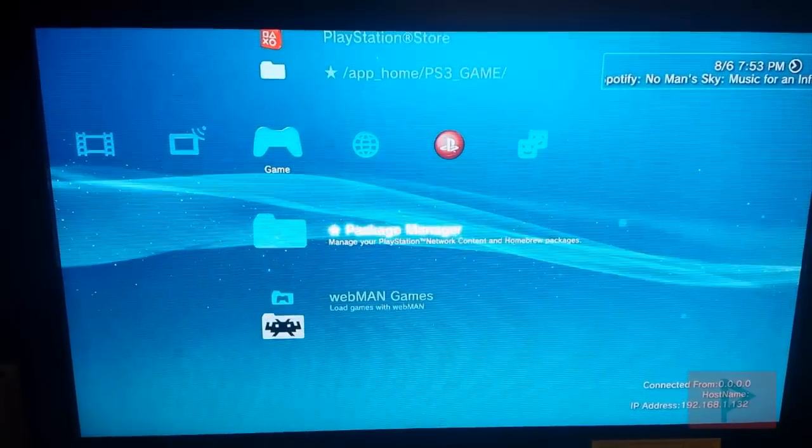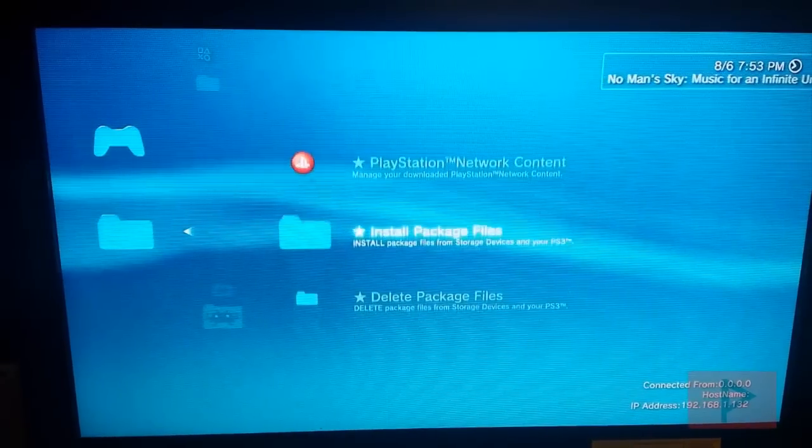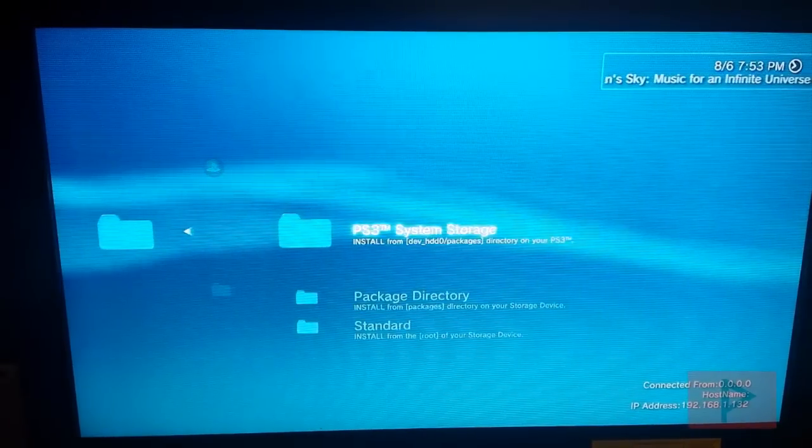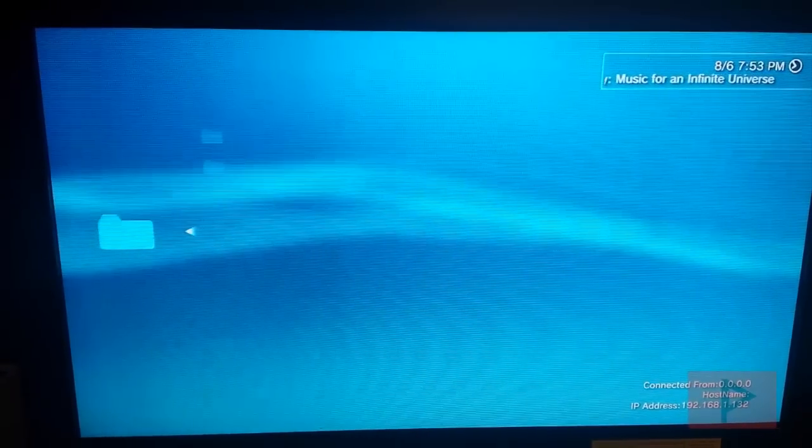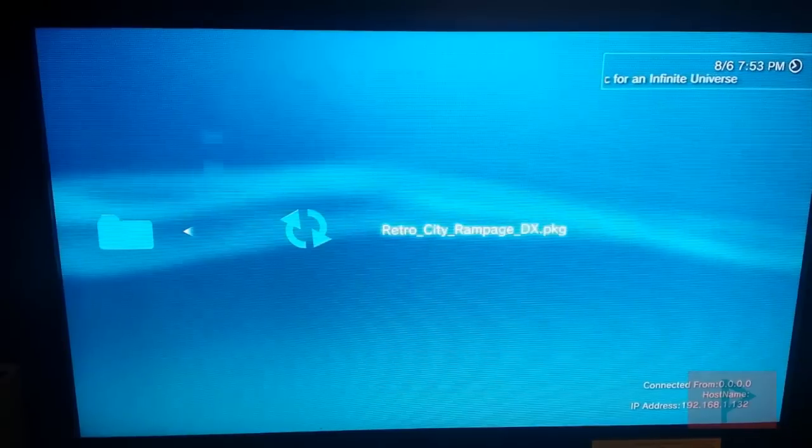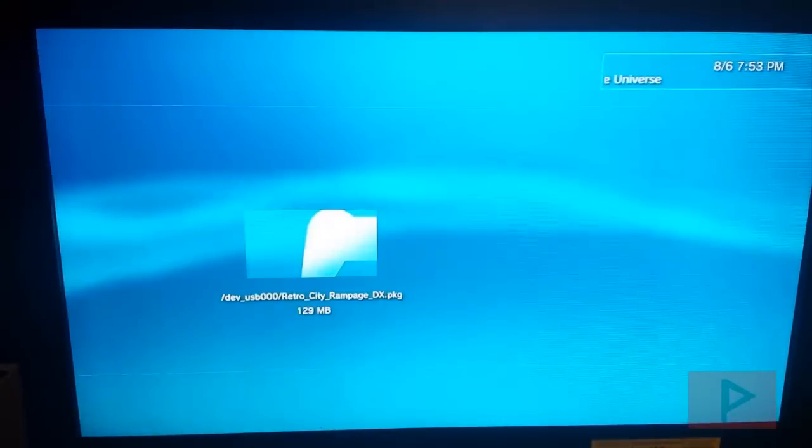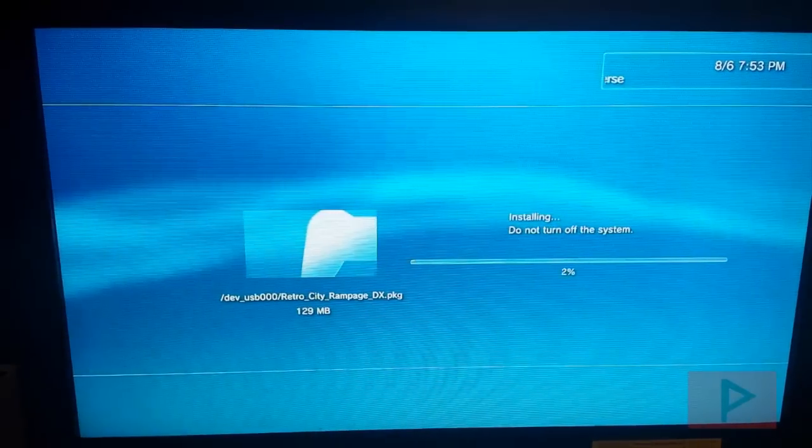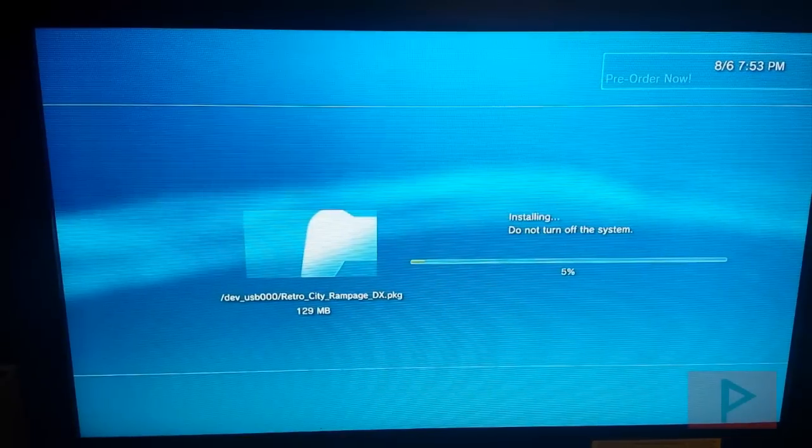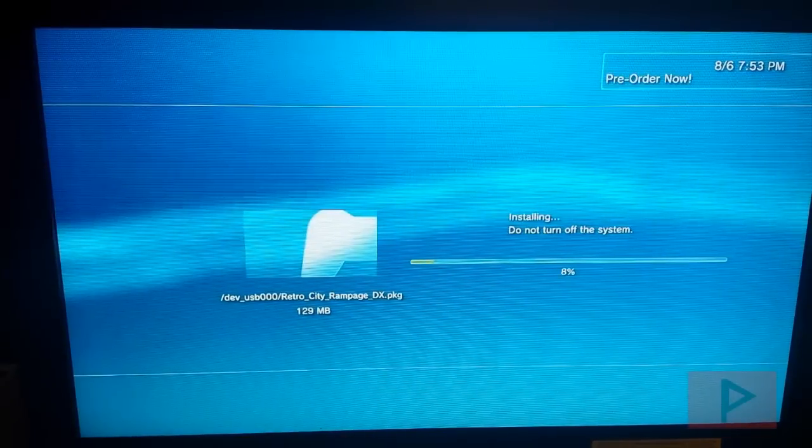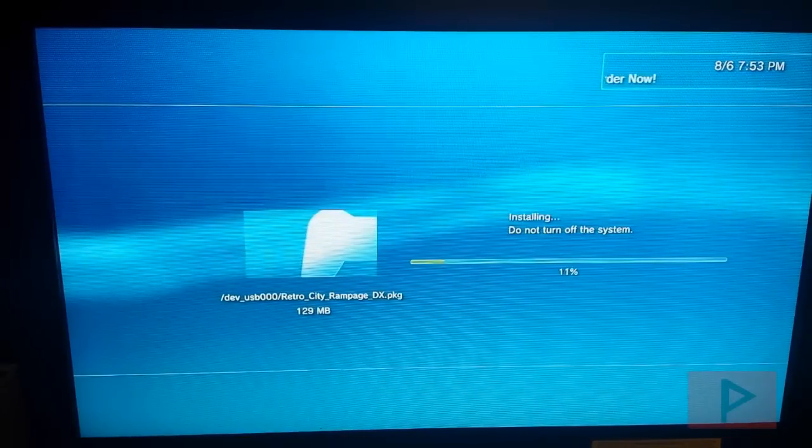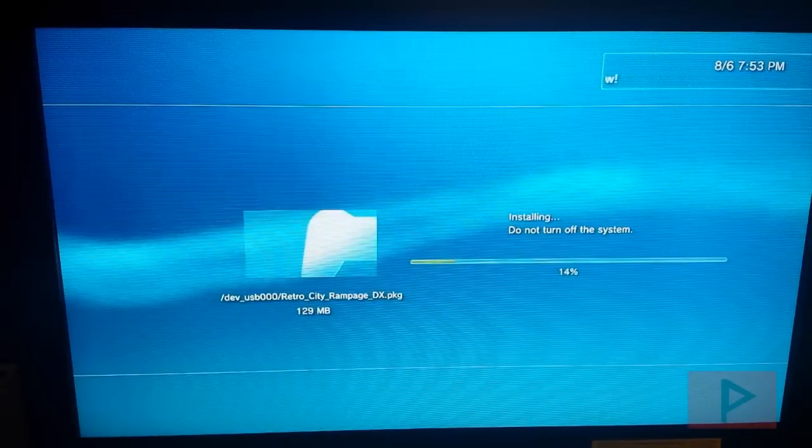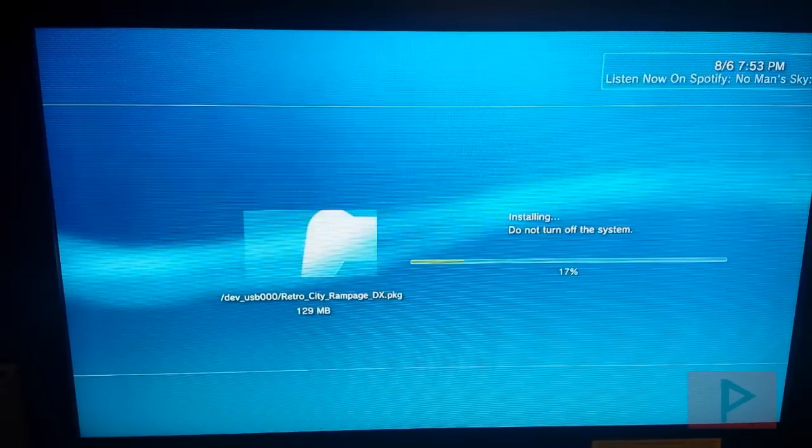So I'm going to go to Package Manager, Install Package Files, Standard, and here's the package file and install it from my USB thumb drive. Luckily this is only 129 MB so it's not that large of a game. It may depend on your particular game.